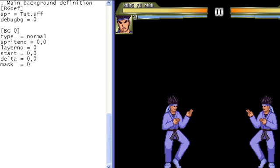The thing about background controllers is that, for the most part, they really only do things that you can already do with regular stage elements. The main advantage to using background controllers is that you can easily control when certain actions take place or make actions repeat themselves. Also, some things which can be tedious to pull off with ordinary stage element tricks can be accomplished more easily by using background controllers.